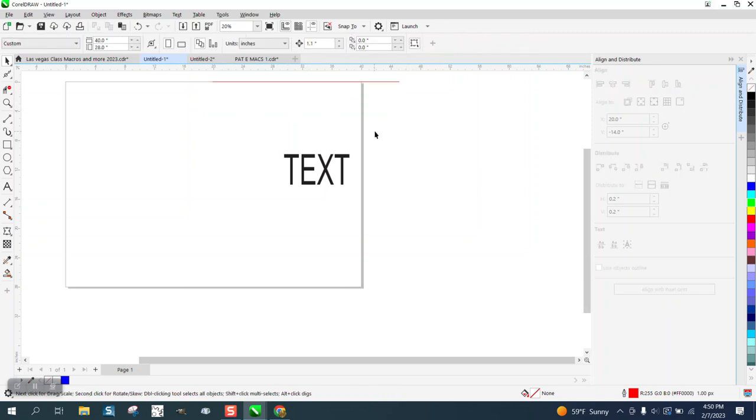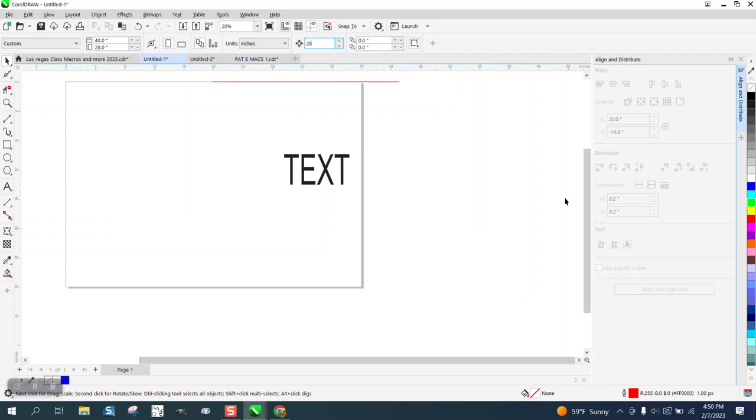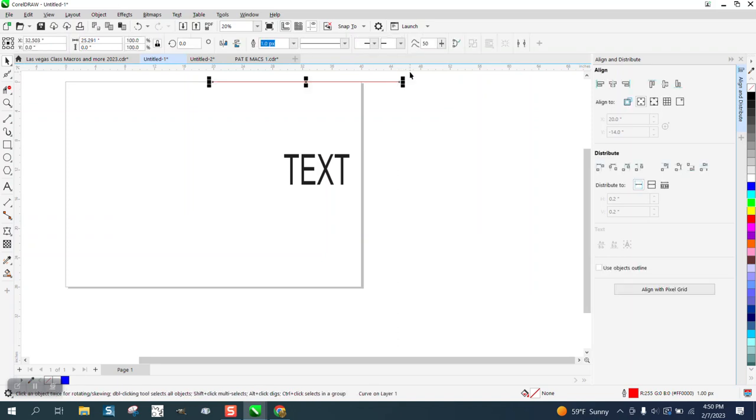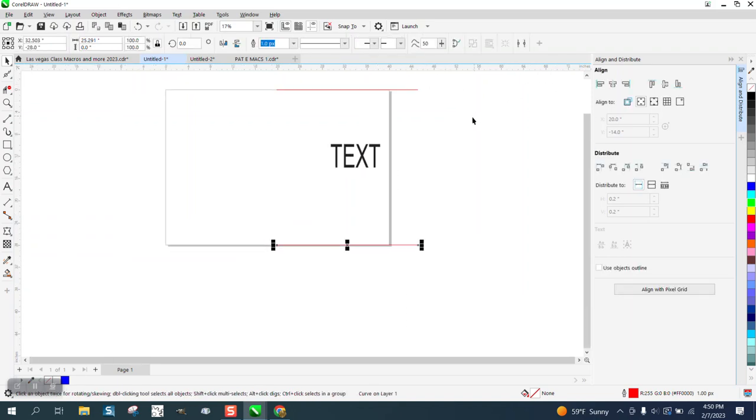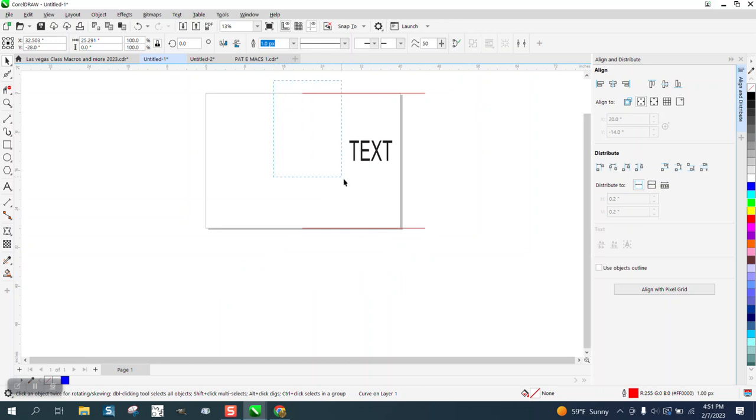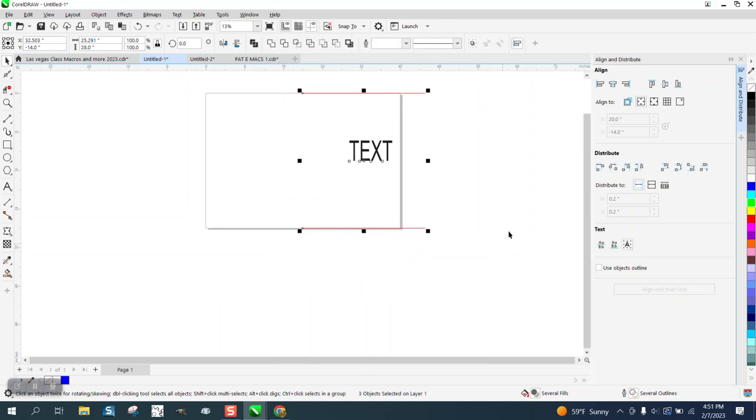Now my page is 28 inches. I could change my nudge factor to 28 inches and I can make a duplicate of this line by hitting the plus key. So now I've got three lines or two lines in the text. I can select those two.